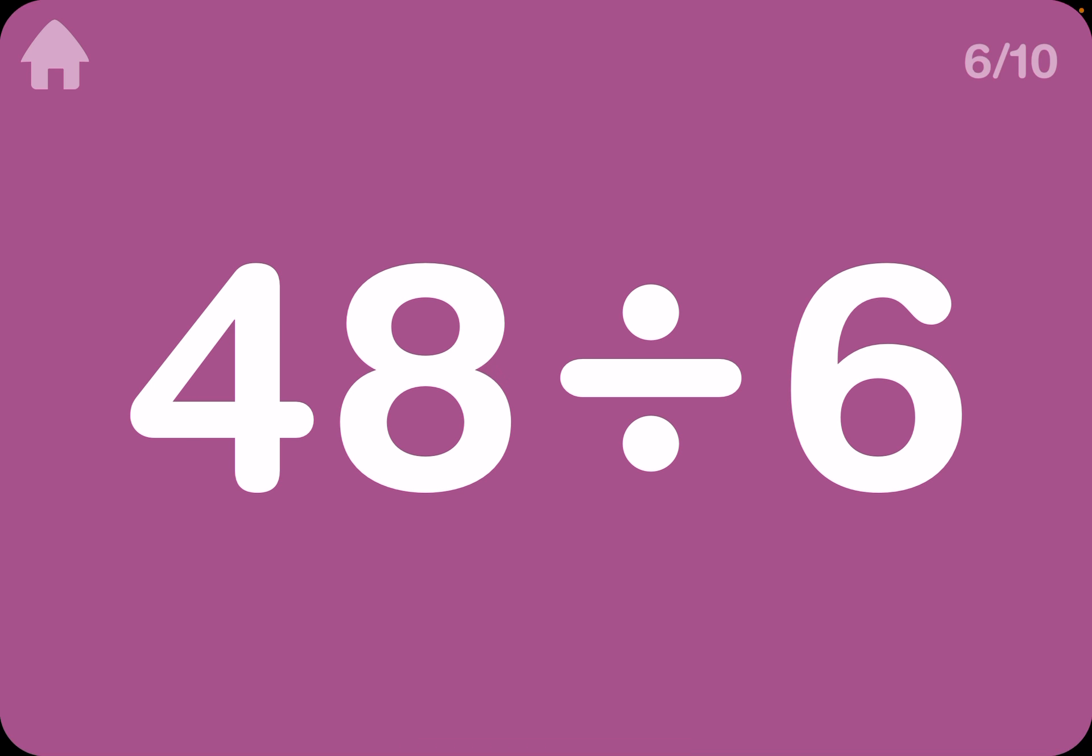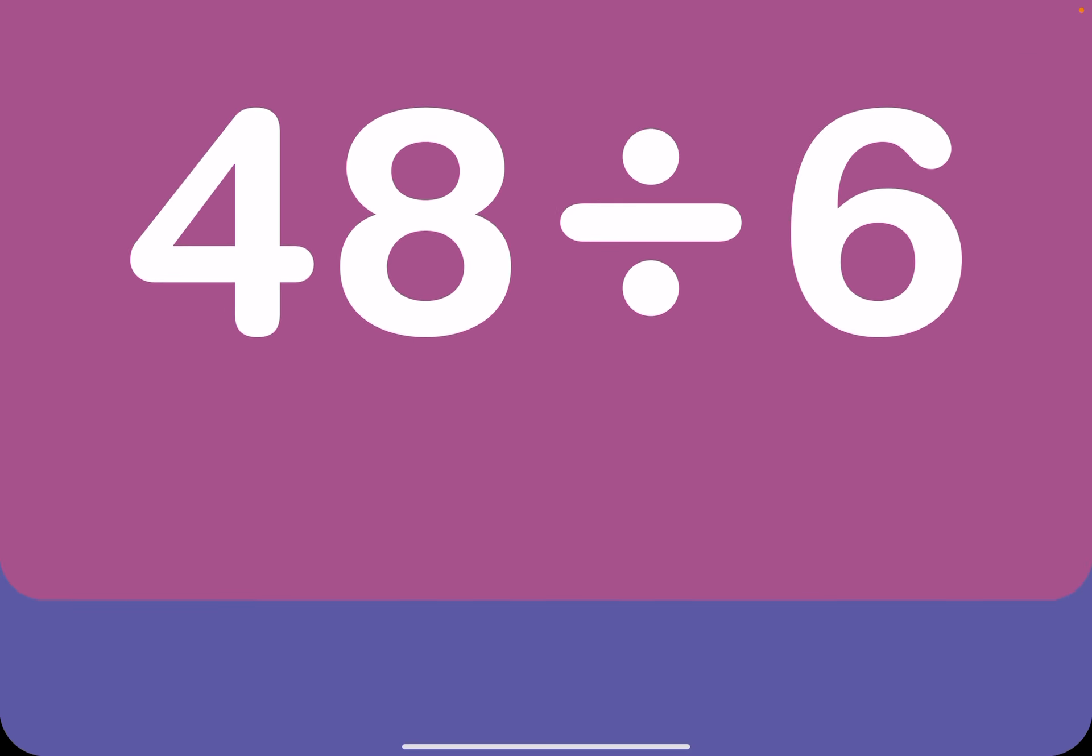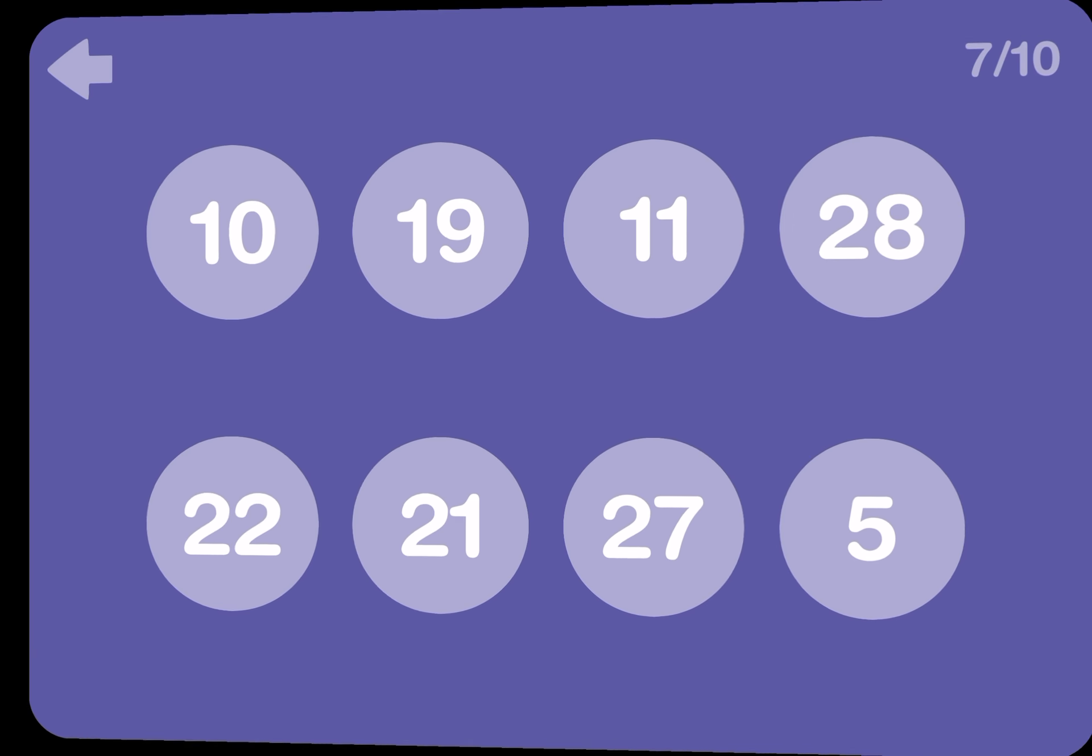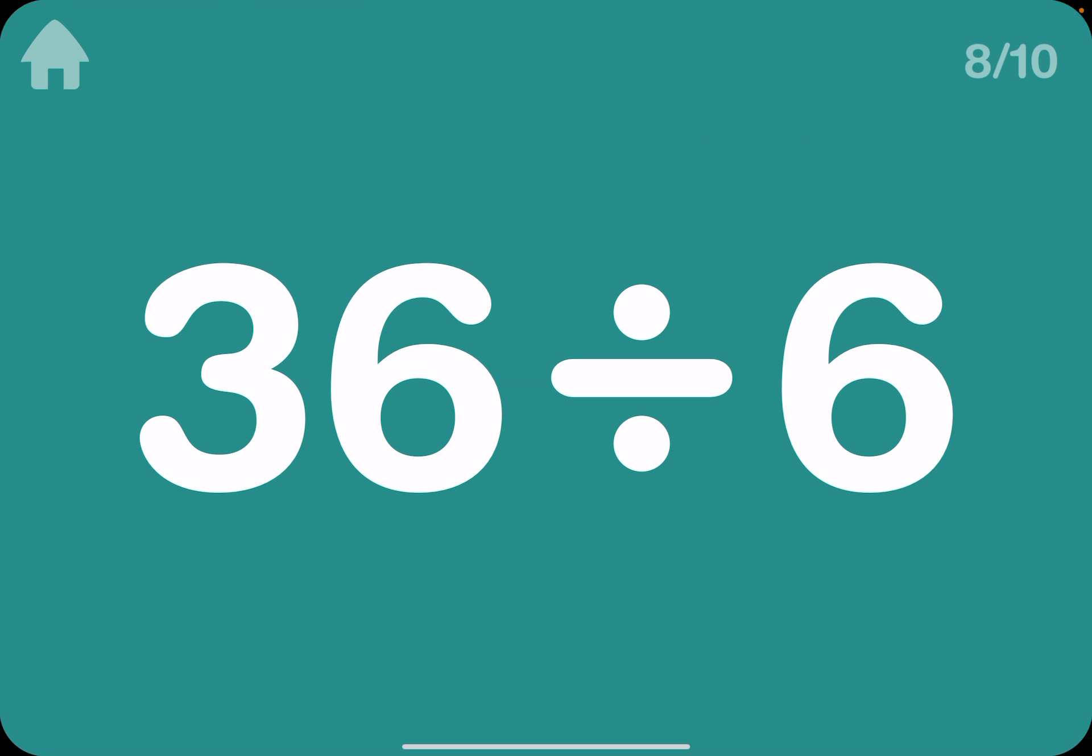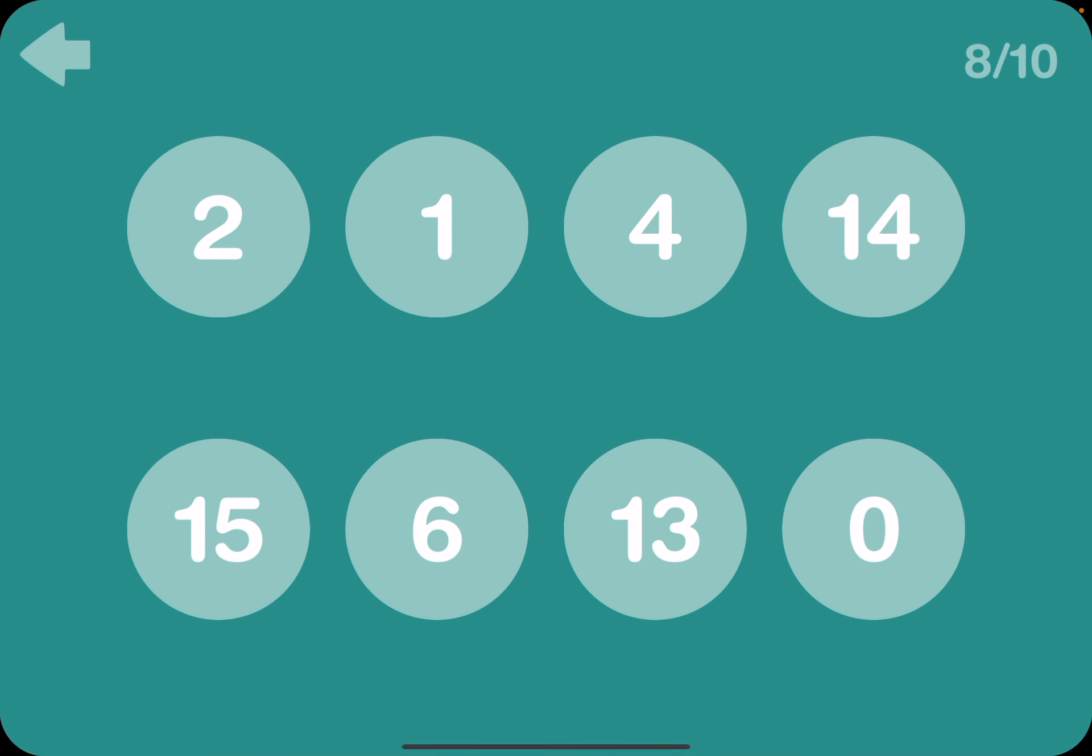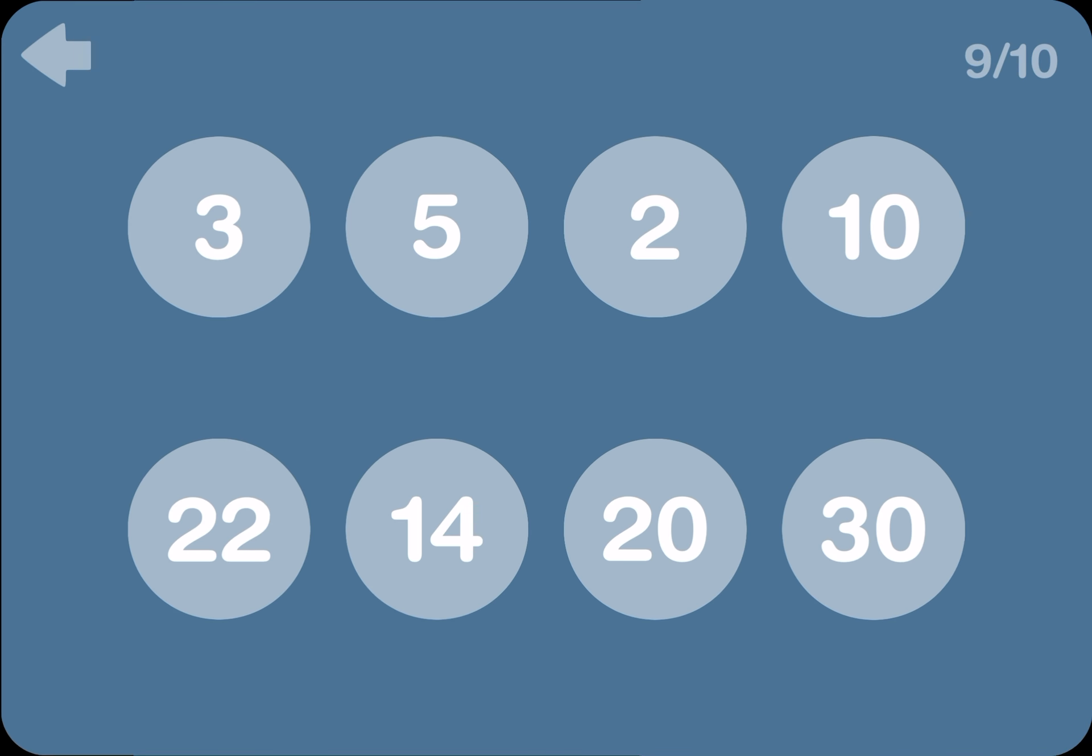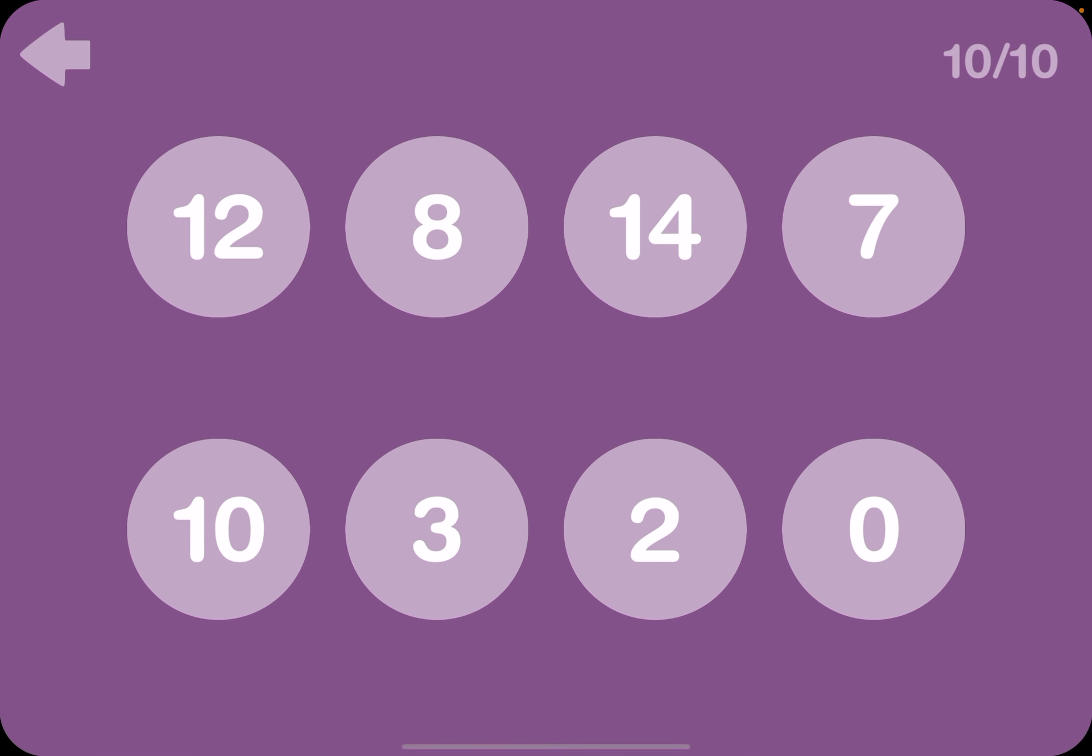48 divided by 6 is usually 8. And 40 divided by 4 is 10. 36 divided by 6 is 6. And then 40 divided by 4 means 10. And then 49 divided by 7 is usually 7.